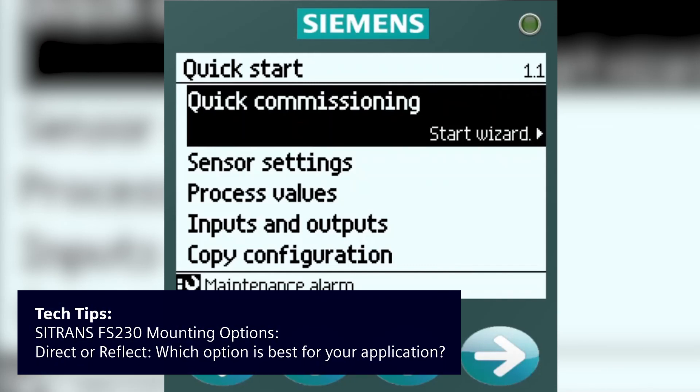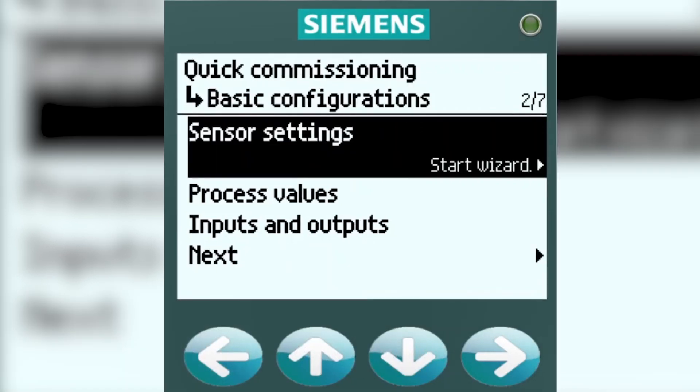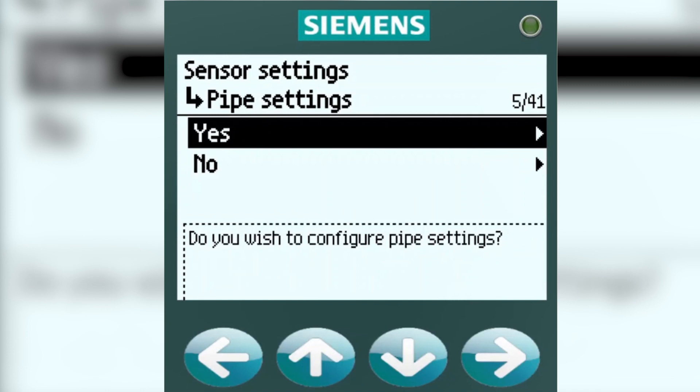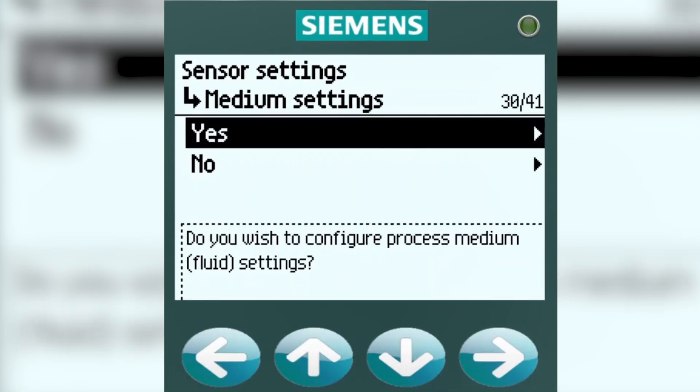When setting up an FS-220 or FS-230, which mount mode should you choose? Provided you've gone through quick commissioning, sensor settings, unit settings, entered all your pipe information, chosen a sensor, and completed the medium settings, you will finally come to configure paths.